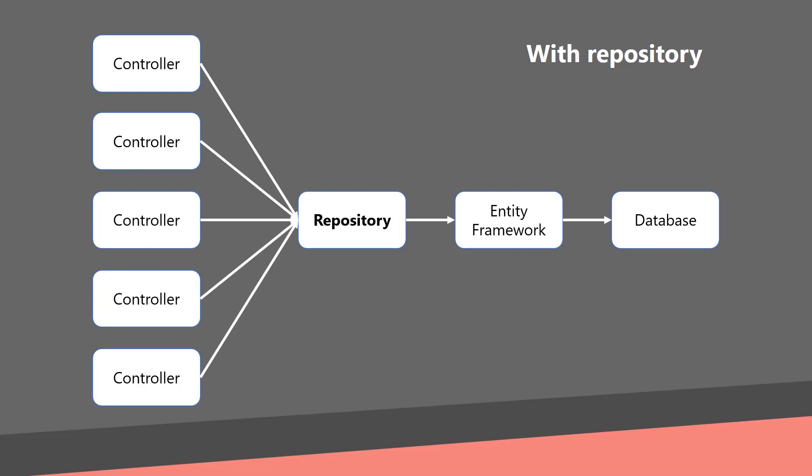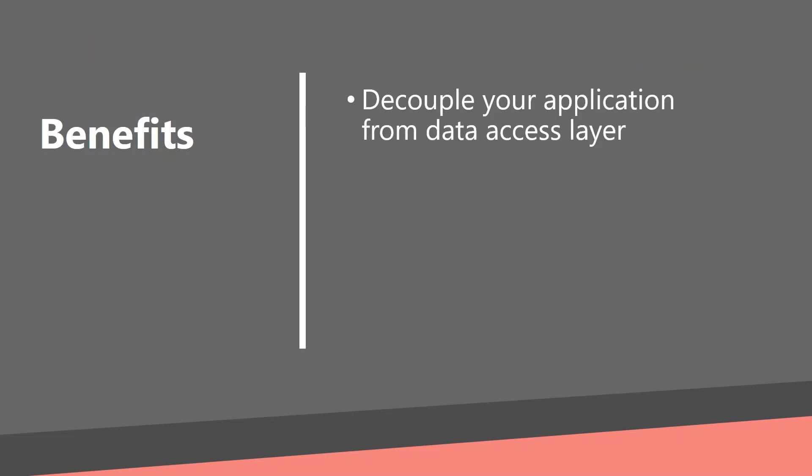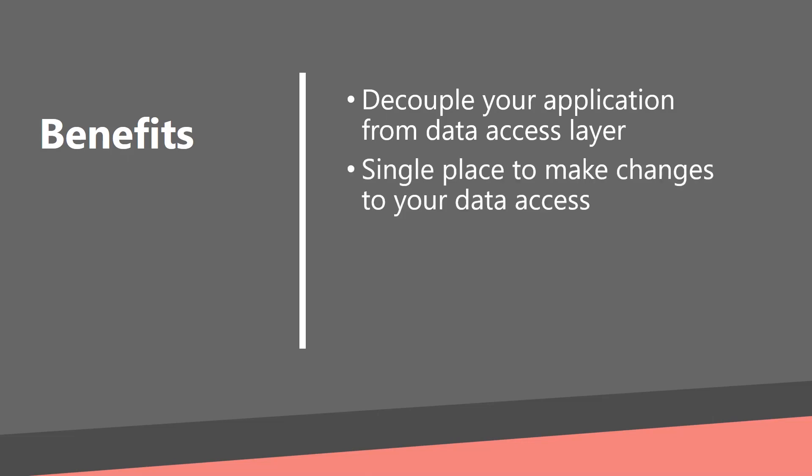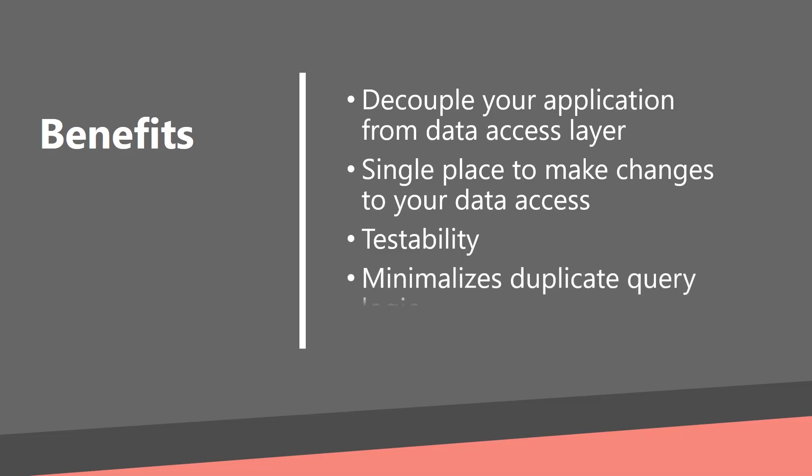So, let's check the benefits summary. Repository decouples your application from data access layer. You have a single place to make changes to your data access. It's easy to replace a repository with a fake implementation for testing. So, you don't need to have a database available for your unit tests. You don't have to write the same logic in multiple controllers because it's implemented only once in your repository.